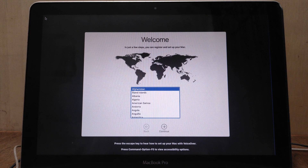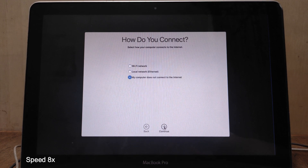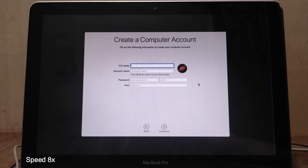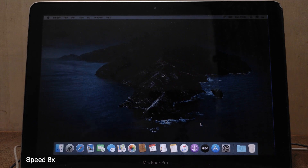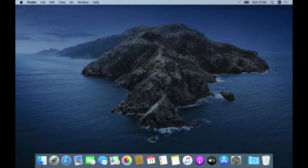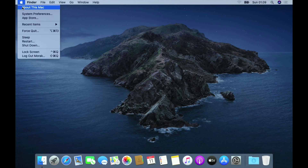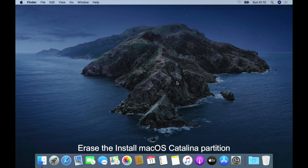The macOS Catalina installation process is complete. Now configure macOS Catalina according to your Mac configuration. We have successfully downgraded macOS Ventura to macOS Catalina without using a bootable USB. Now we need to delete the partition used for the bootable macOS Catalina installer.